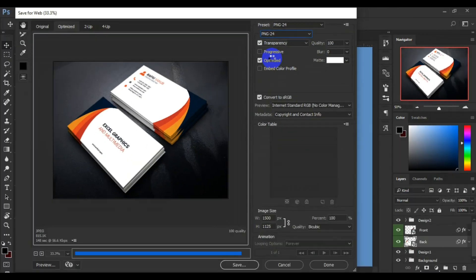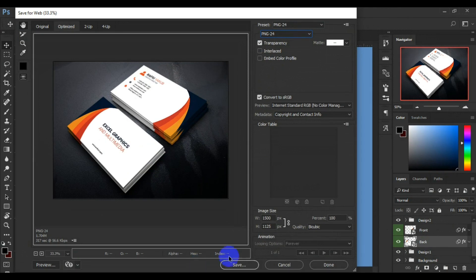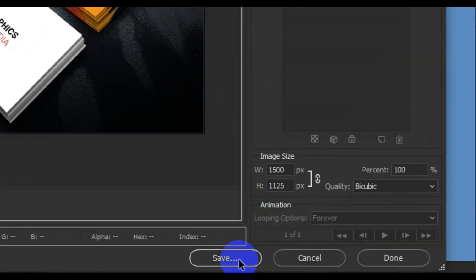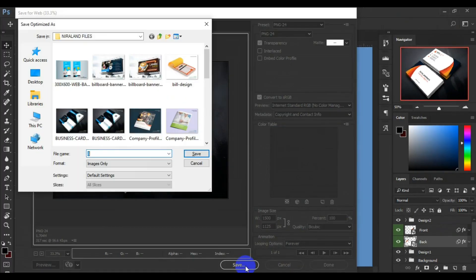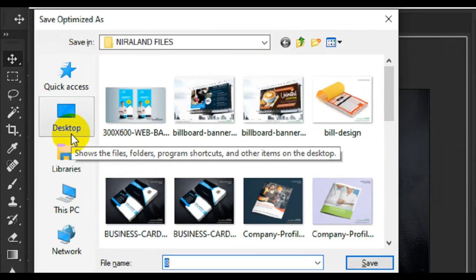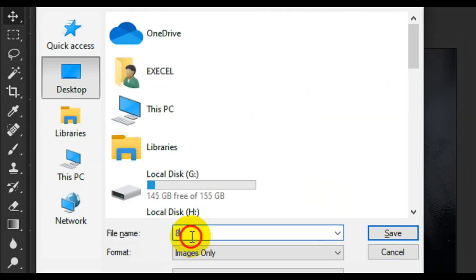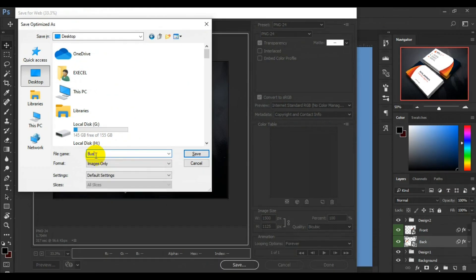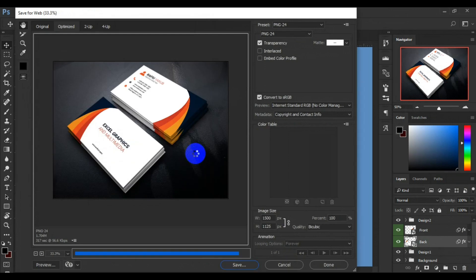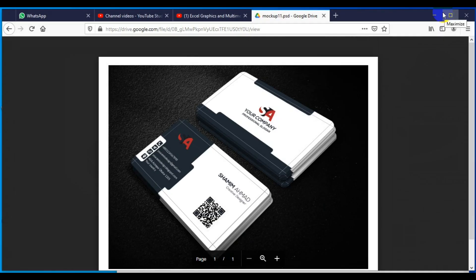Let's see the preview. Good. Then come down below here and click on Save. A box is going to pop up. Save it to the desktop - know your destination. Then call this file 'business card design' and click on Save. All right, let's take a look at it from our desktop.